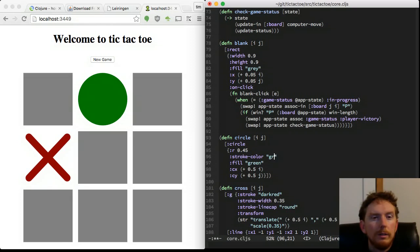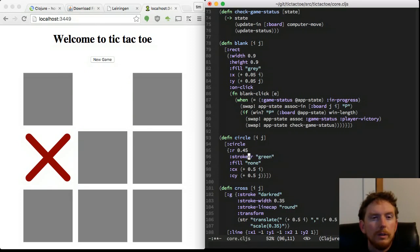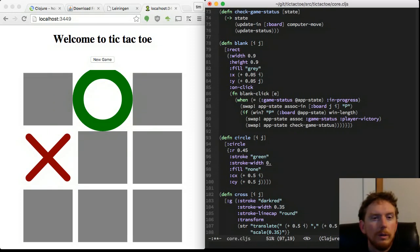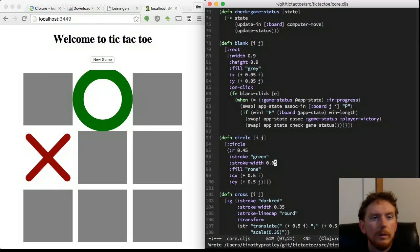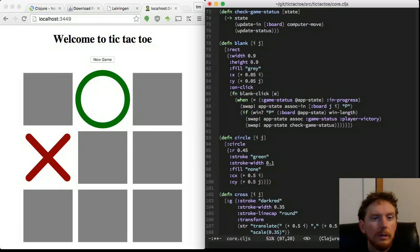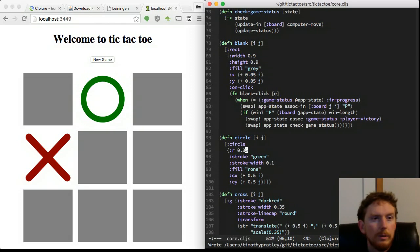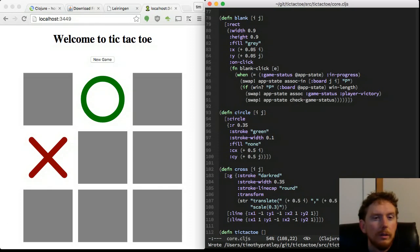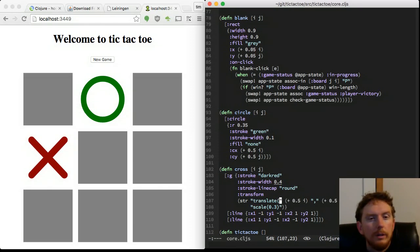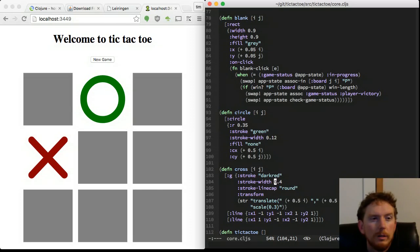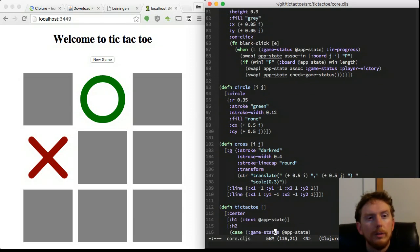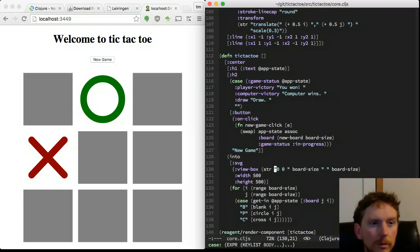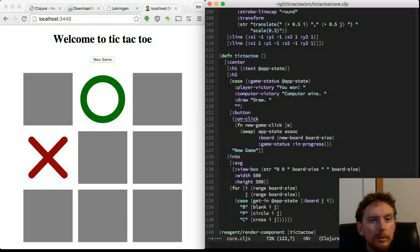Actually, let's make the circle a zero by setting its fill to none and setting the stroke width. This cross could be a little bit smaller. The tic-tac-toe component displays the game status, new game button and the board.